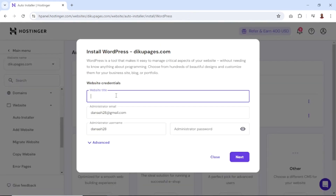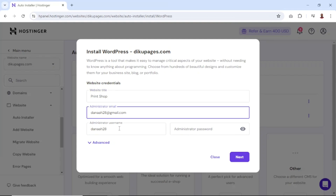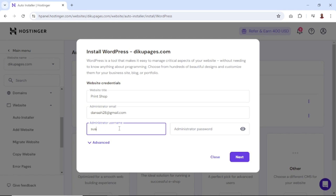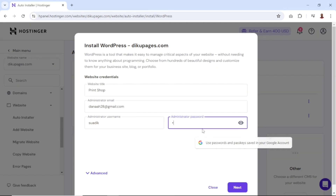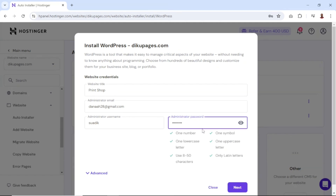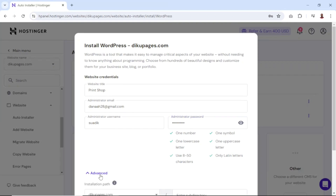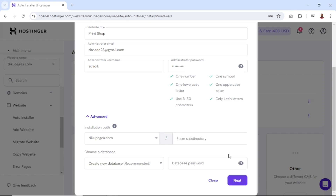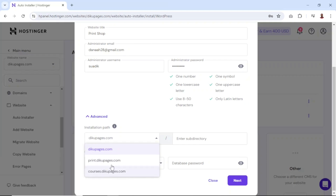Under website credentials, I enter the name of my website — I'll say "Print Shop". I leave the admin email address as it is, change the username, and set the password. The next thing, which is very important, is to go over to Advanced. Under installation path, if you install WordPress now without changing this, it will replace the existing website on your domain. So drop down the arrow and choose the particular subdomain on which you want to install WordPress. For this demonstration, mine is print.digupages.com, so I select it. You don't want to put anything under subdirectory.